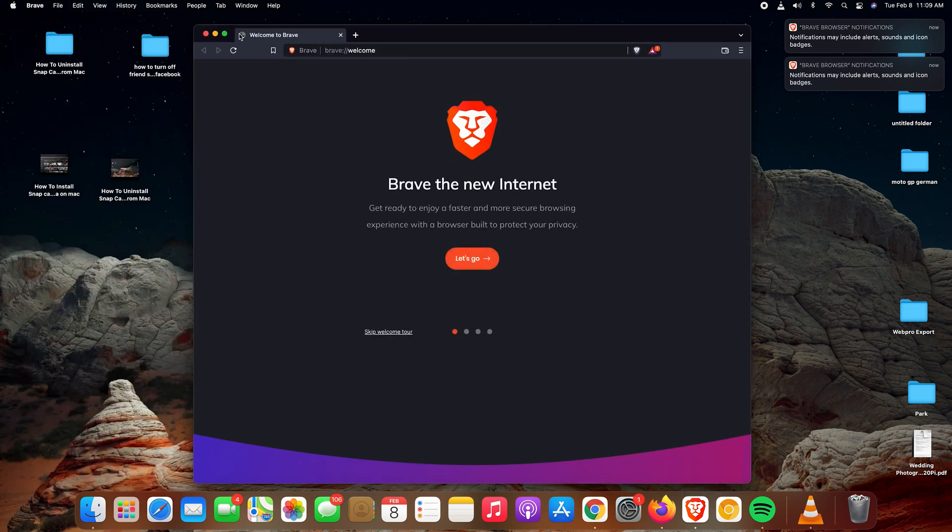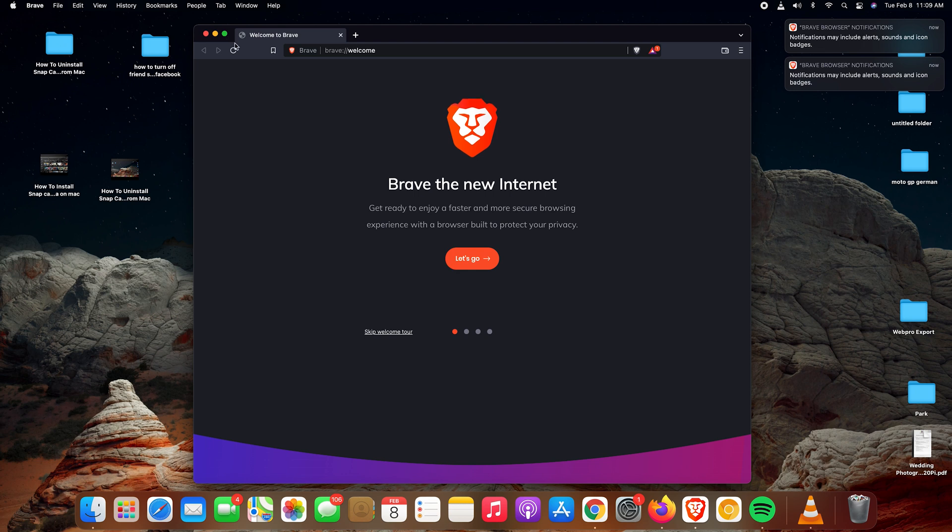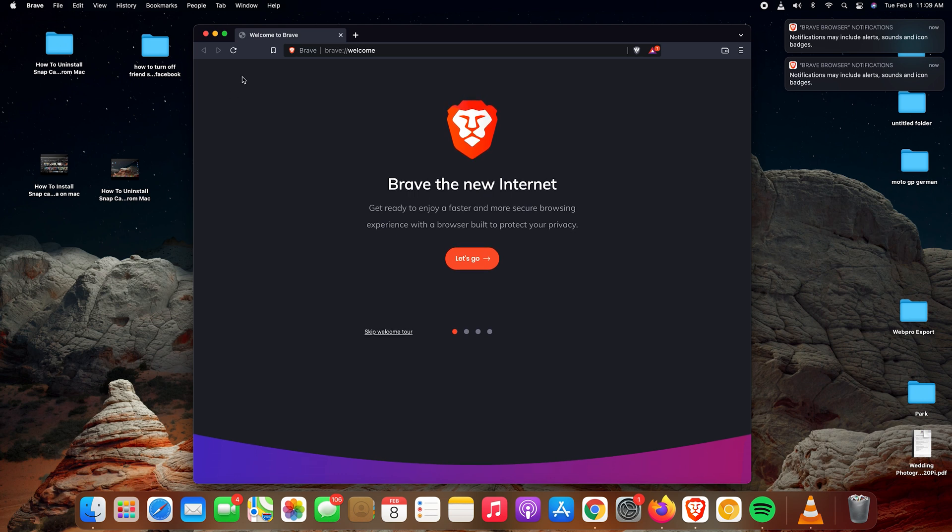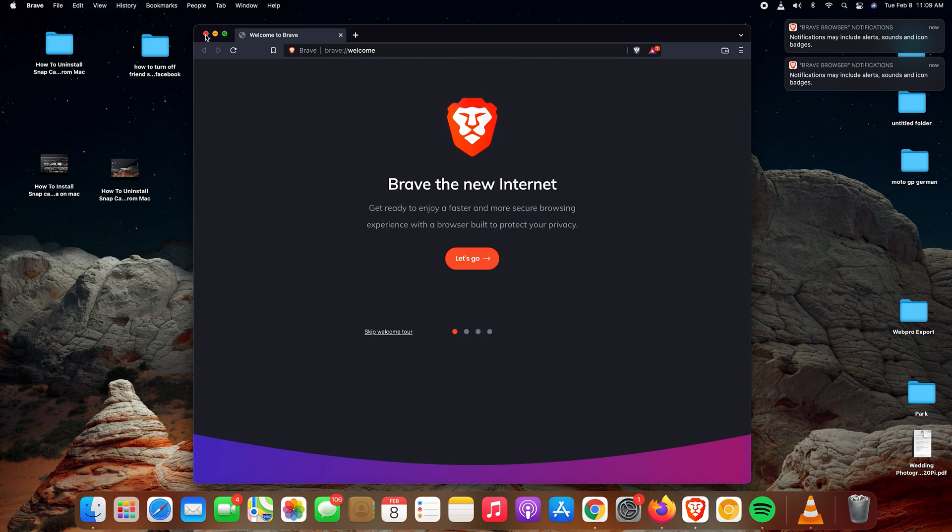And there you go, your brand new browser on your Mac—the Brave browser. The slogan is basically Brave the New Internet. Anyway, that's how to install the Brave browser on your Mac. Thank you for watching. You can leave your comments and questions down below. Don't forget to share and subscribe for more tips. Until the next one, my name is Chris and I'll talk to you guys soon.